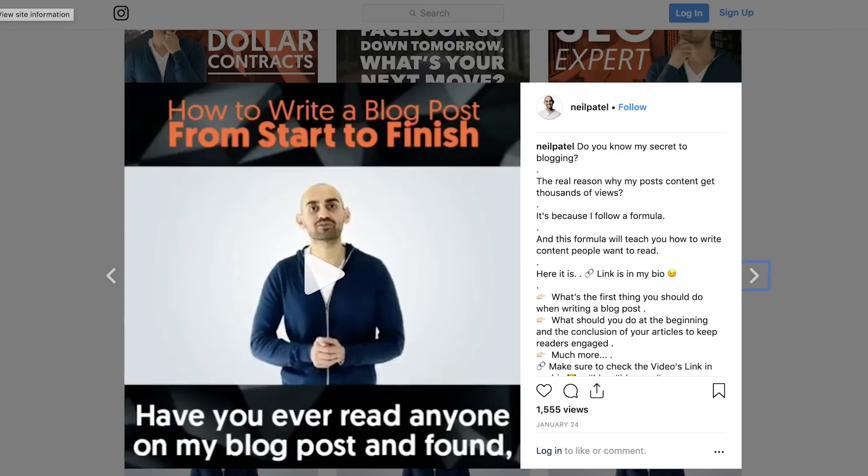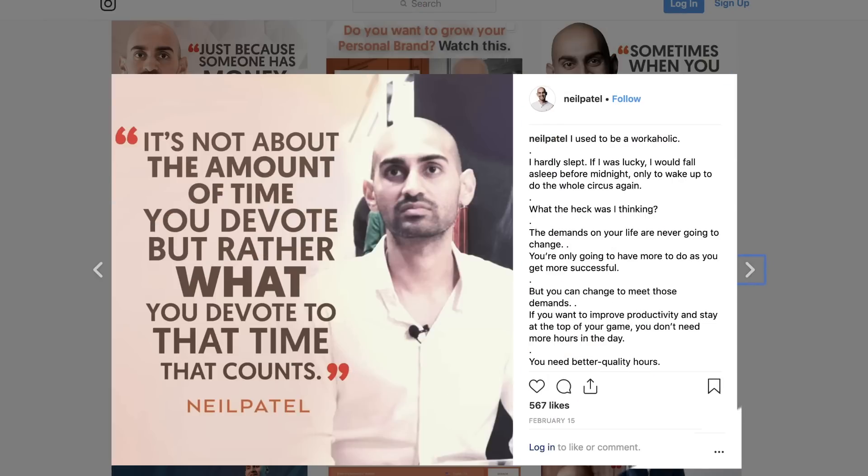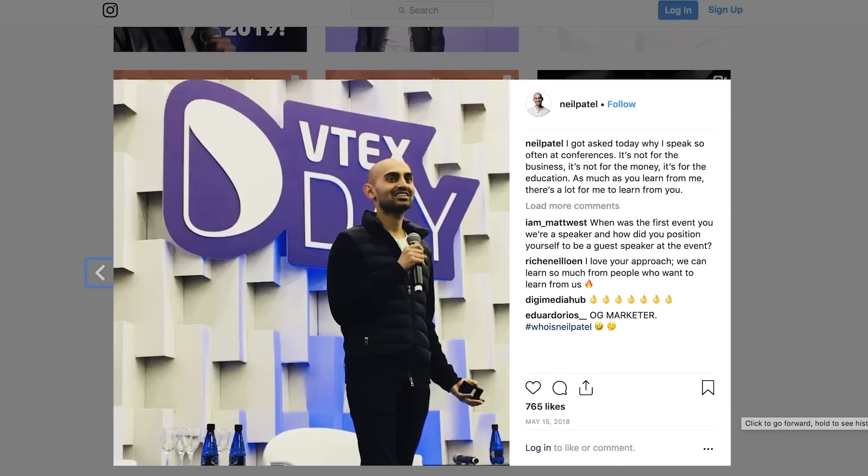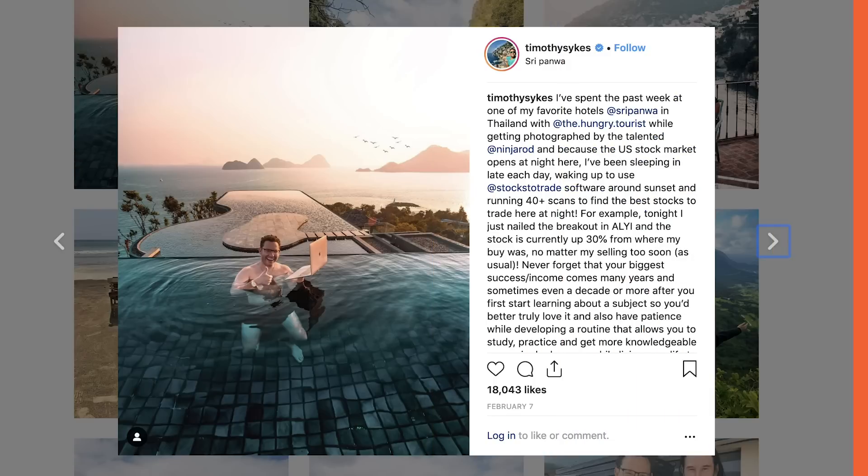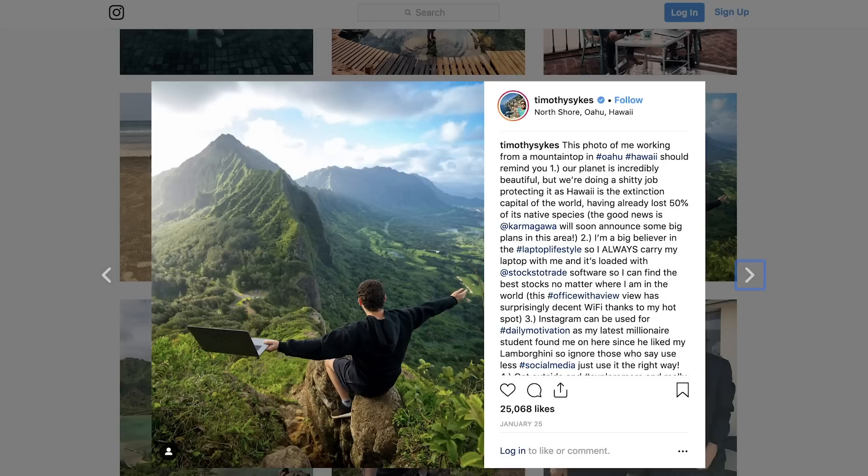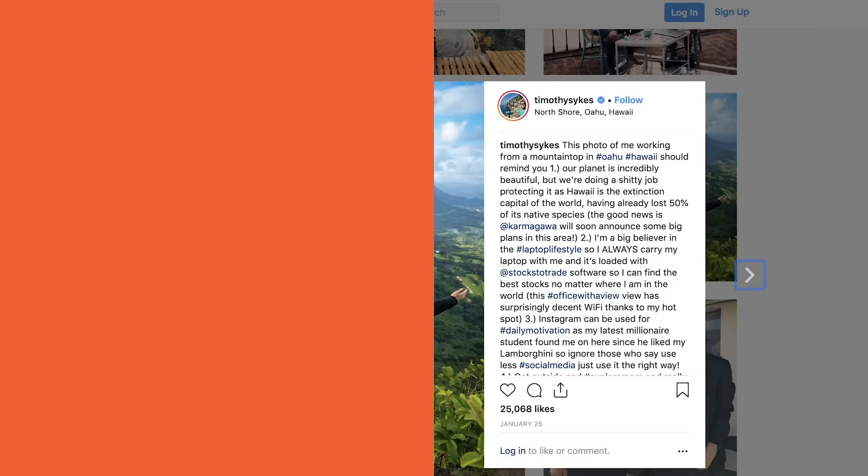When you test different types of content, you'll figure out what people like and what they don't like. Your content could be videos, it could be selfies, it could be other people taking a picture of you in a natural pose, it could be you on stage, whatever. My buddy Tim Sykes loves doing pictures of him with a laptop in a cave or in a pool, and they're cool. People love that. He's figured out that works for his audience. You need to test drastically different things.